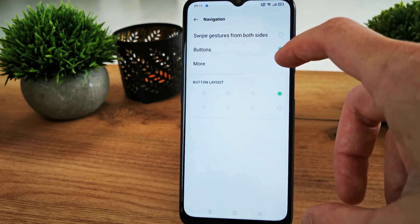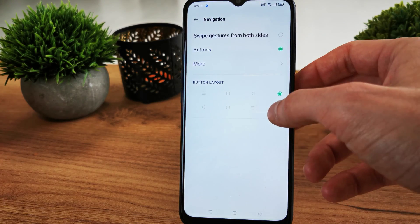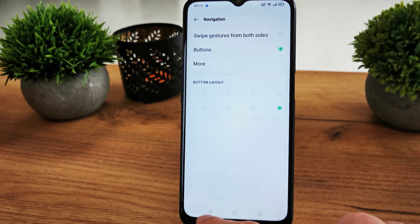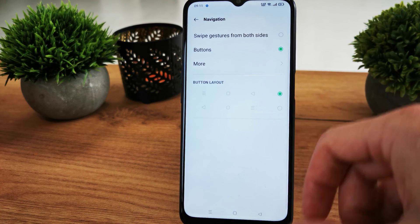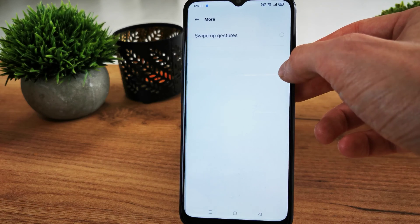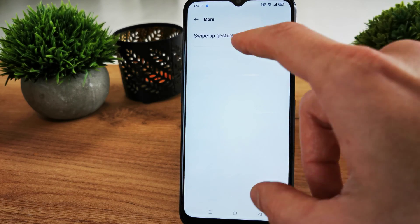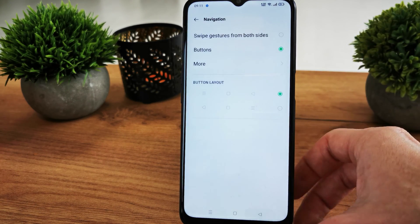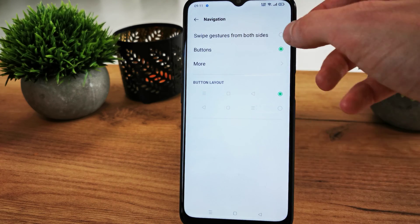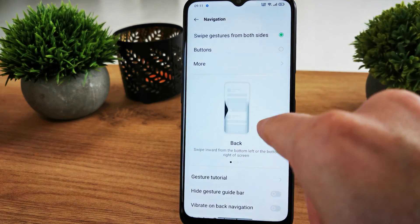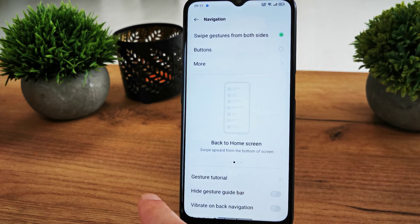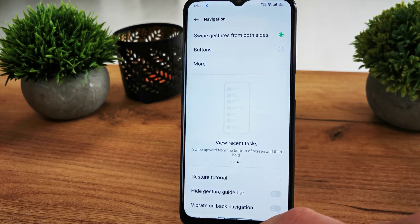And there you have buttons, so you can swipe the button — as you can see, the back is on the left and the back is on the right. You can also try swipe-up gesture by pressing it, and swipe gesture from both sides if you want to go back.